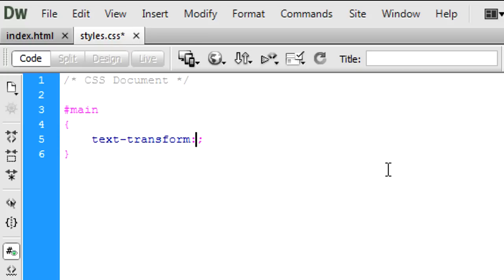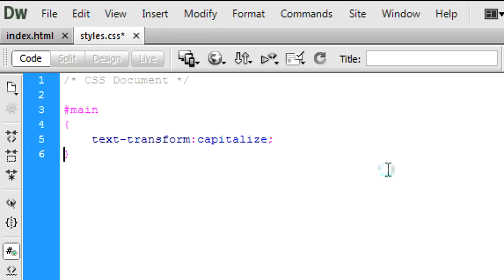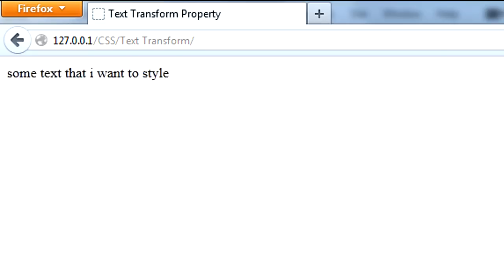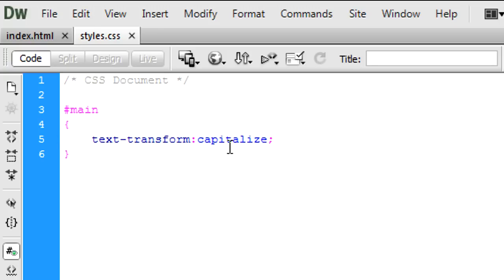Now for capitalized, capitalized means that the first letter of each word will be capitalized. So if I now refresh, as you can see the first letter of each word has been made caps. So that's capitalized.